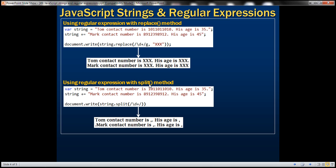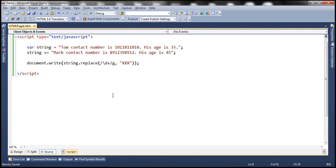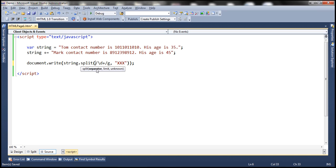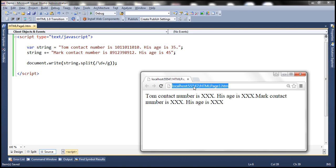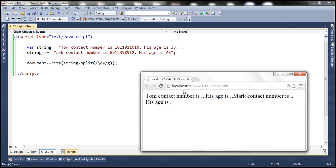Let's look at an example of using the split method. The split method will split the string into an array of substrings, but we have to specify to the split method the criteria based on which we want to split the string — that is, the separator. Here we are using a regular expression to specify the separator, so this specifies that wherever you find a number, split the string. Let's save the changes and reload the page. Notice that wherever it finds a number it is actually splitting the string.